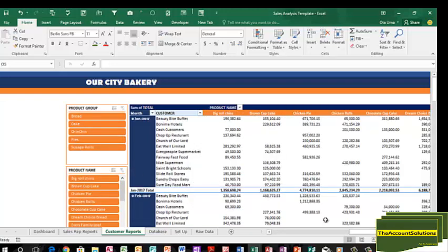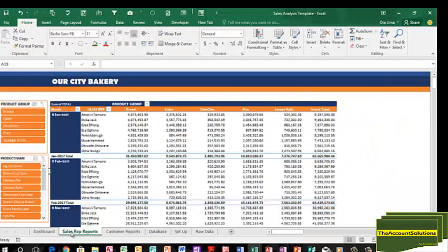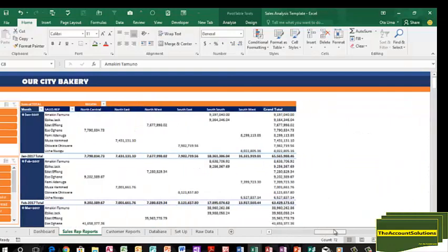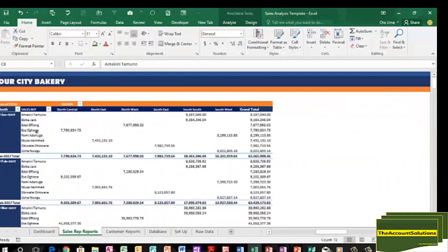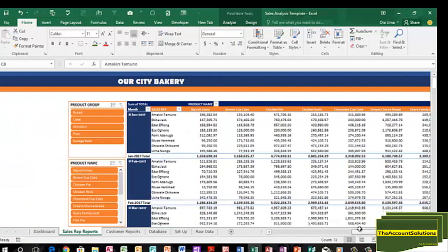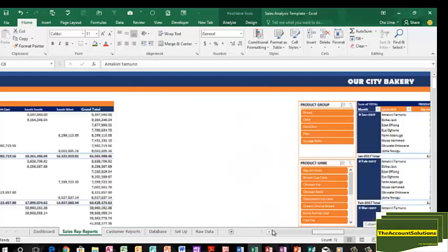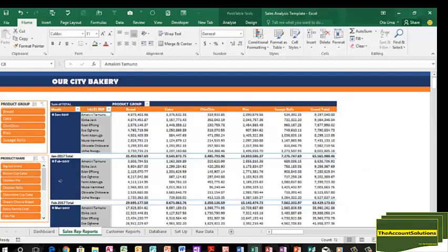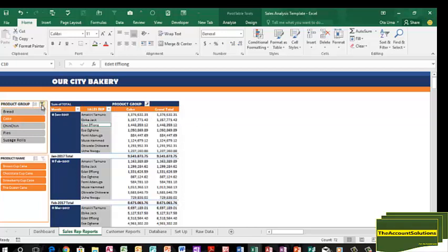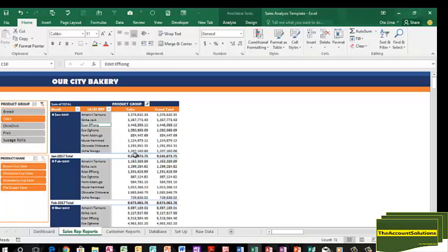You can also look at the sales report from the point of view of the sales reps. We have our sales rep here and we have our product groups. If you go further, we have our sales rep here with our regions. If you go to the last table, we have our sales rep here with the different product items in the group. You can filter them with these slicers to see cake, what the sales rep did for the period for cake. You can see how much of this product is sold in these different modes.